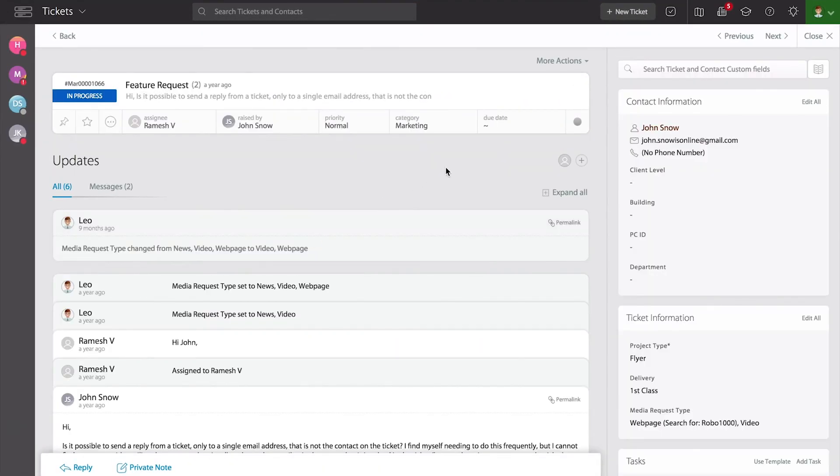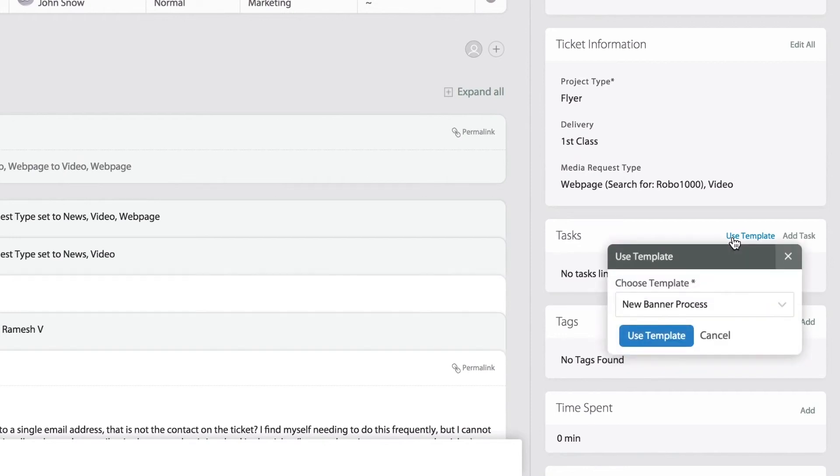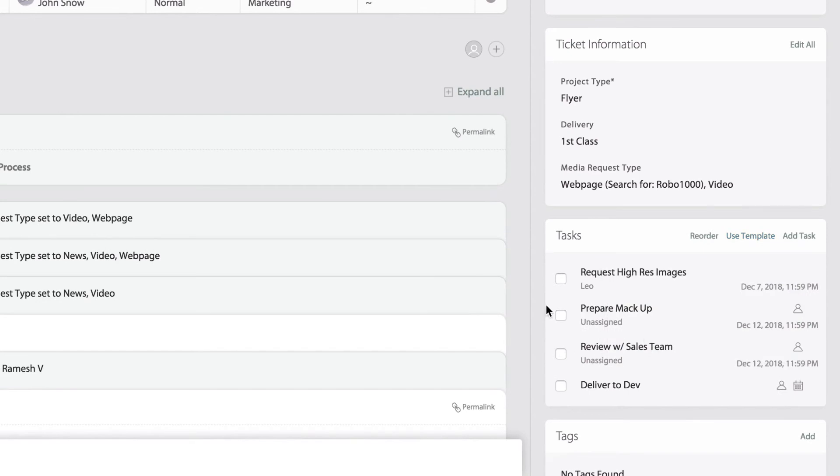Once inside the ticket all the way to the right side under the task module we can then select the appropriate template and notice how it adds all the tasks associated with that template.